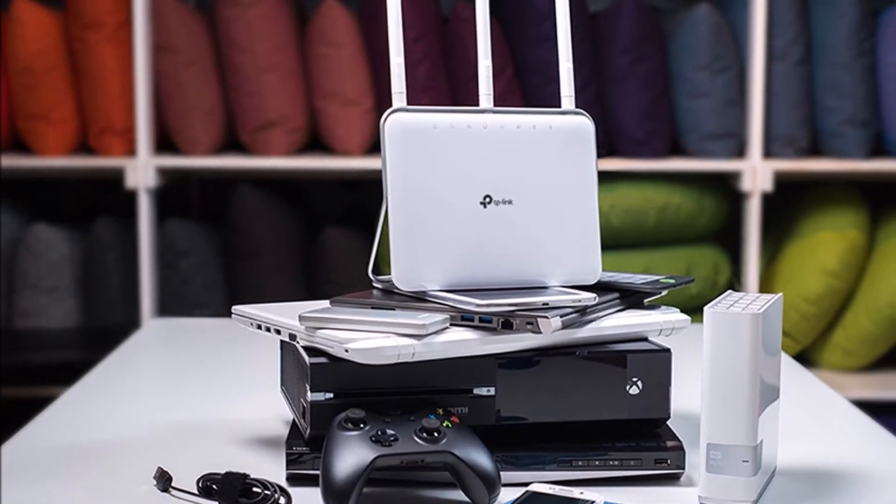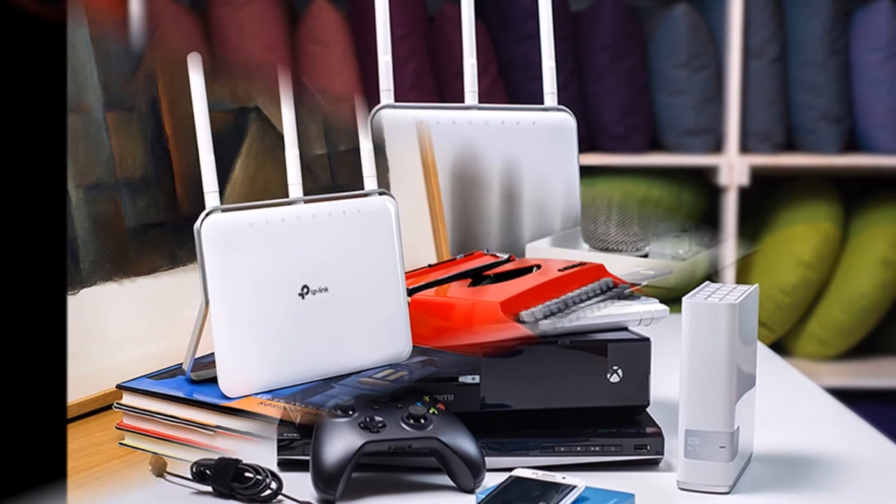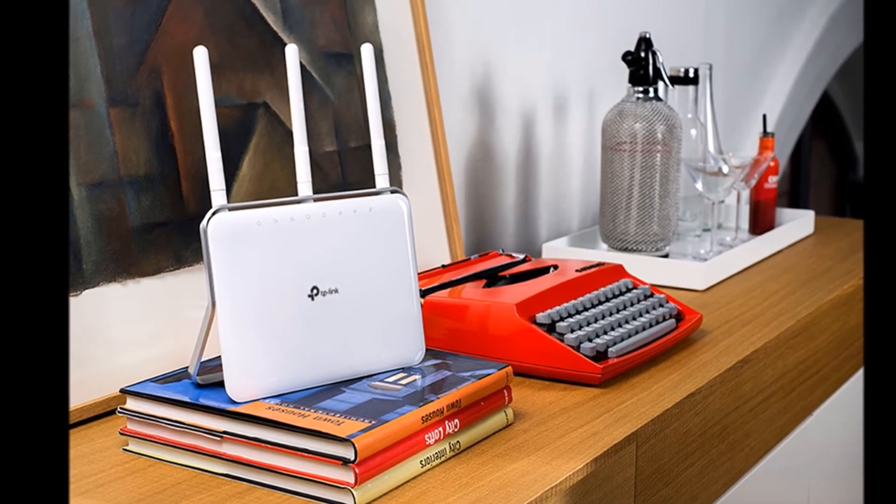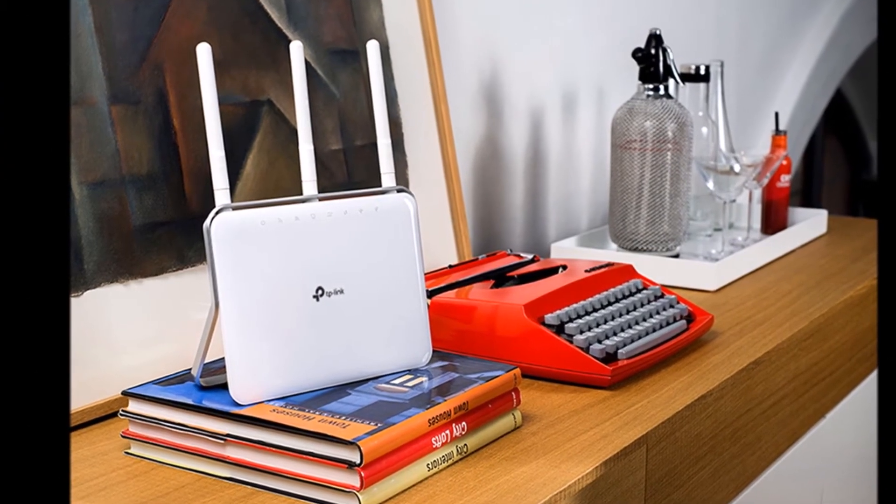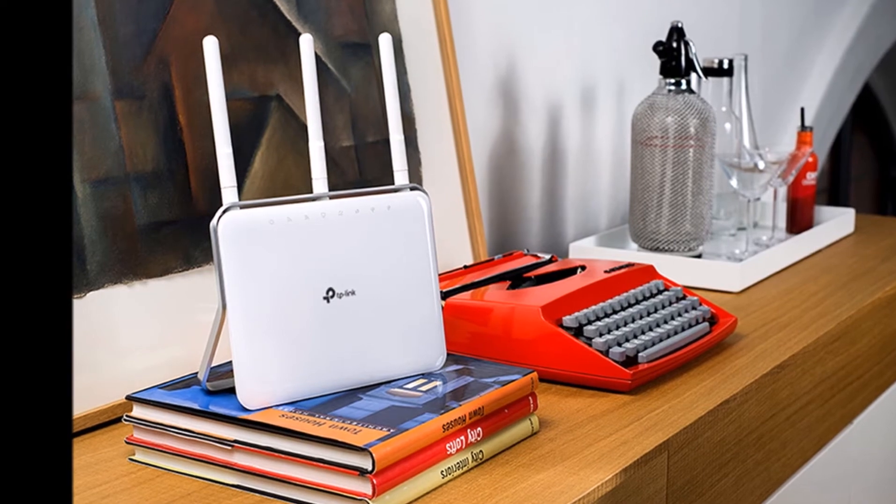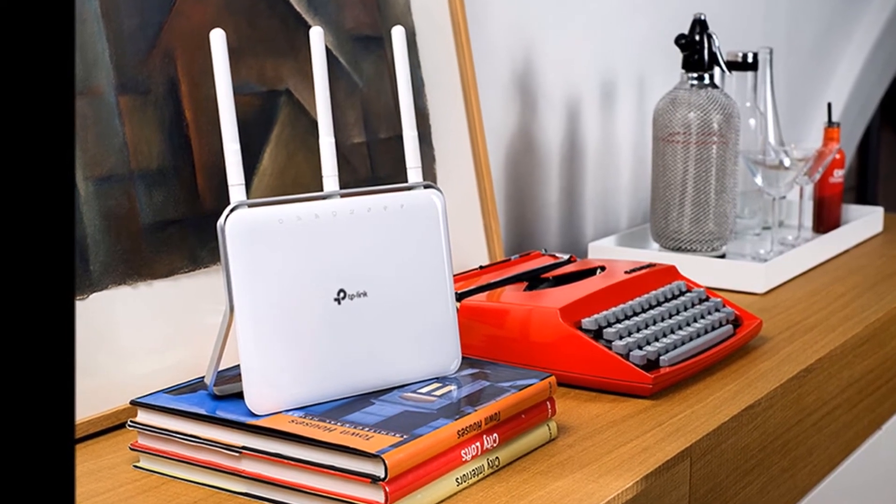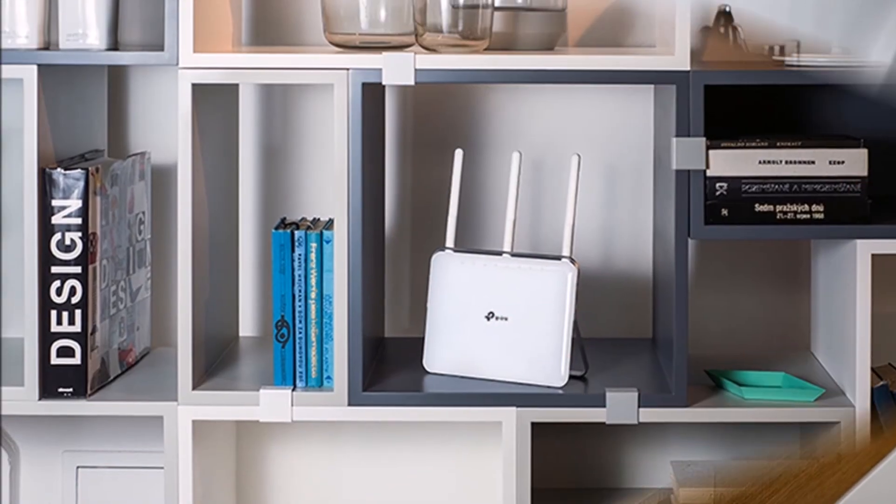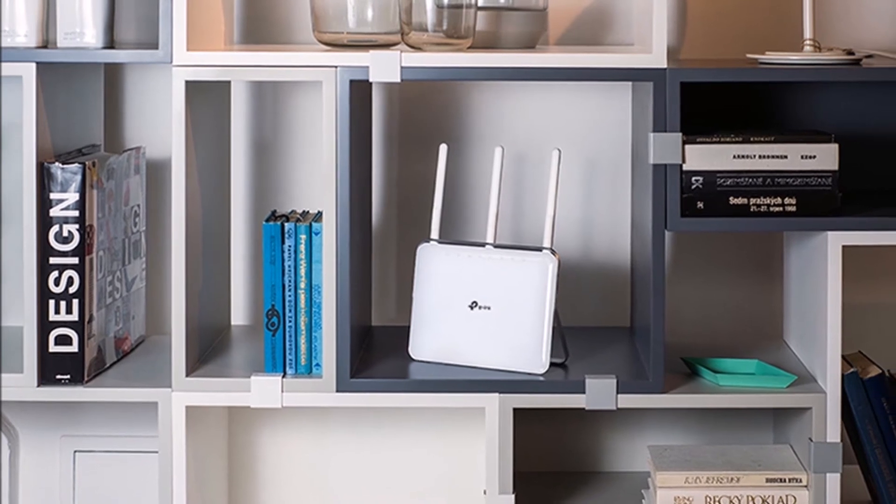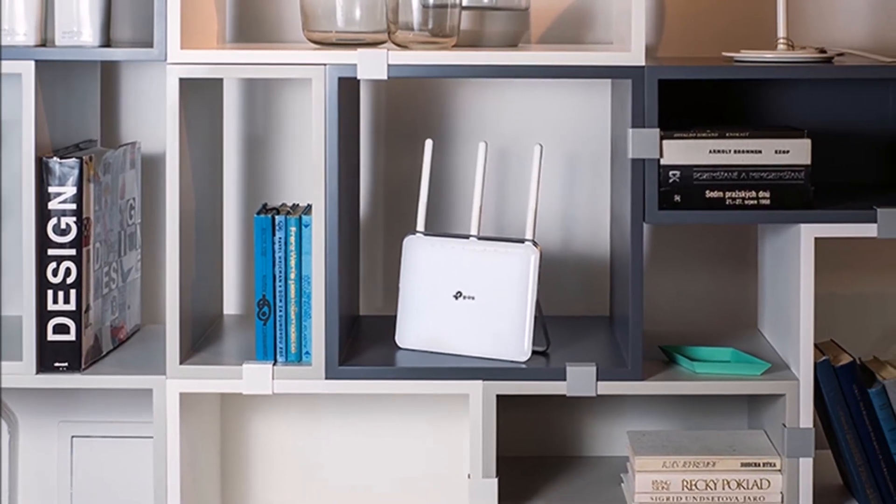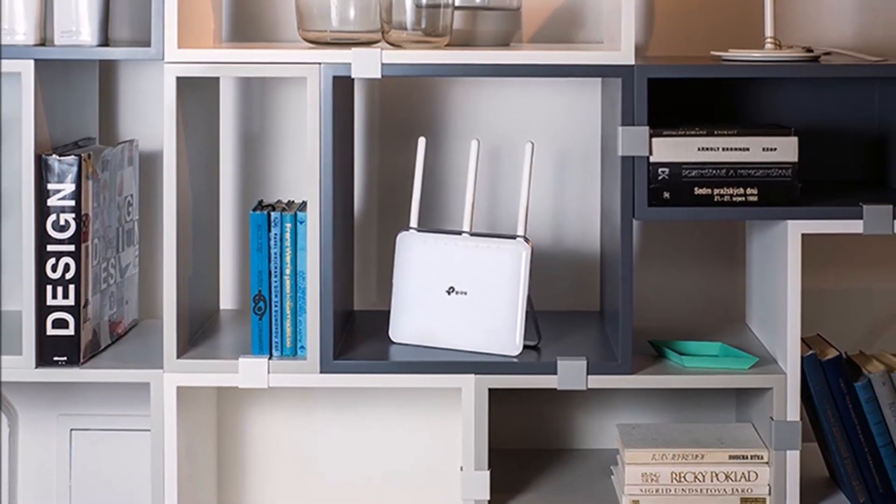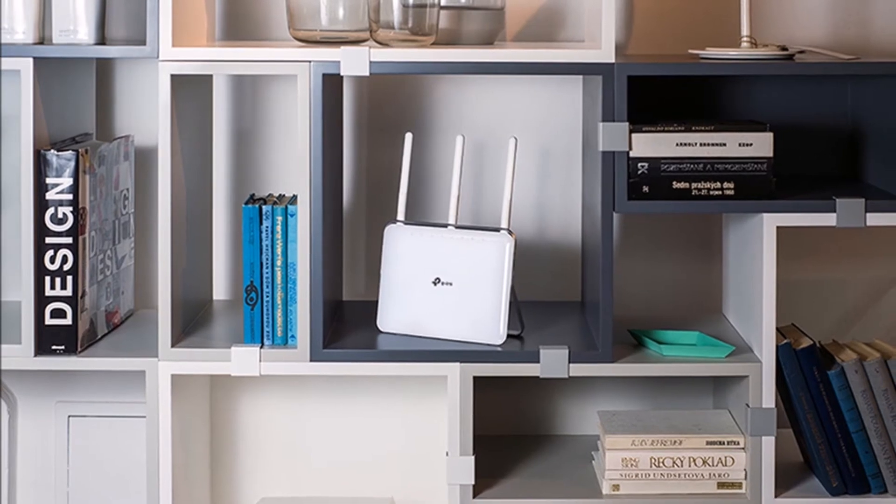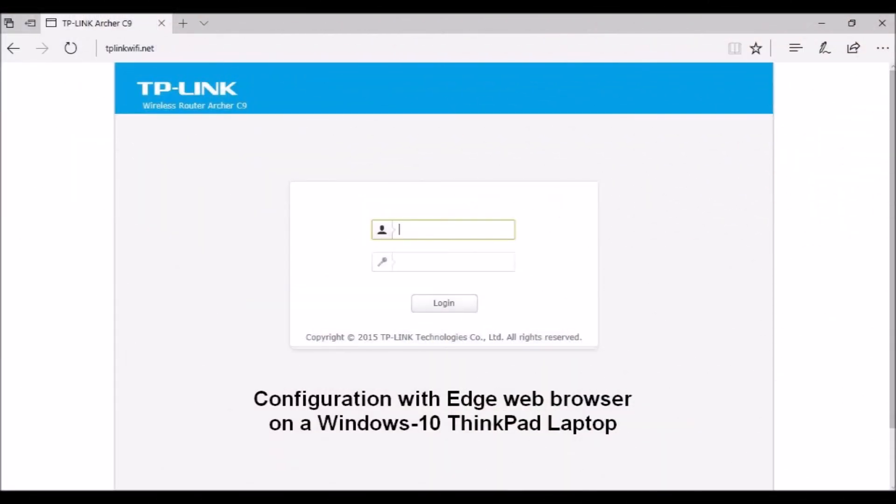The TP-Link AC1900 Archer C9 router solved a lot of my problems. Goodbye video buffering. Streaming video is now a pleasure. All connections are stable. No devices disconnect. For home automation, I need a router that can provide reliable Wi-Fi coverage throughout my entire house. That's the Archer C9.